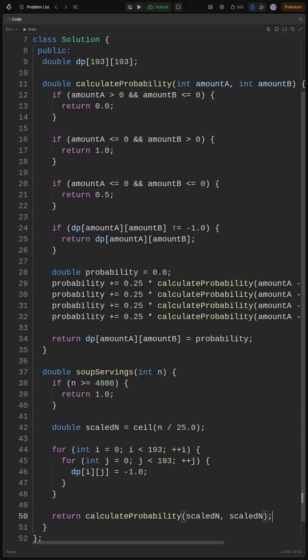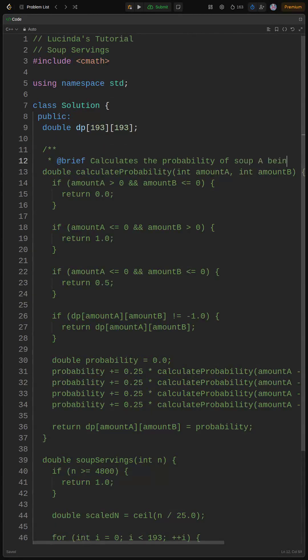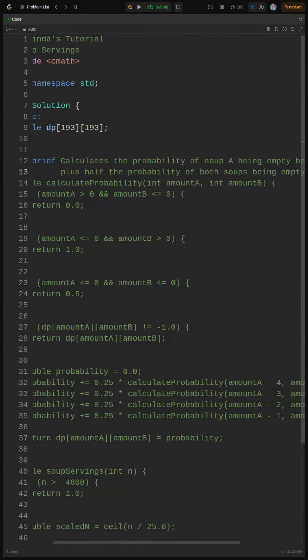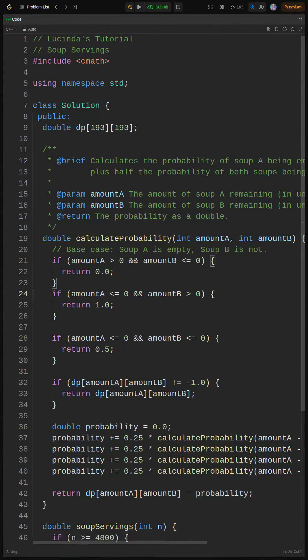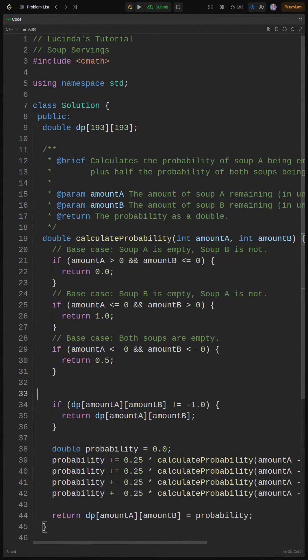Okay, fam, time to level up this code. We're adding comments to explain what's going on, especially in the calculate probability function.